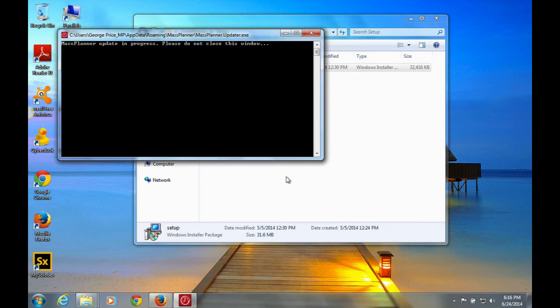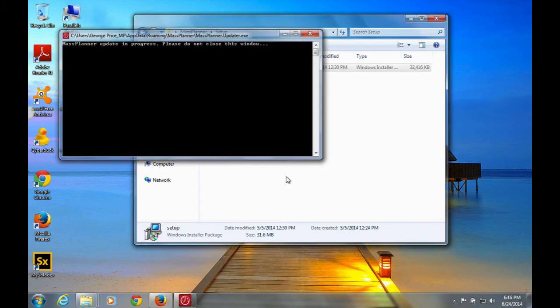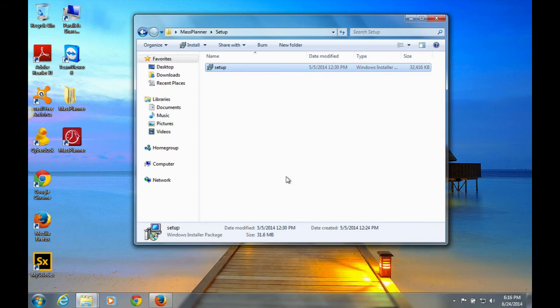Since this is the first time running Mass Planner, it will update to the latest version. You will not have to do anything except just wait until the software updates itself.